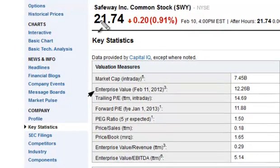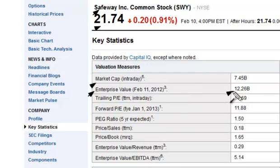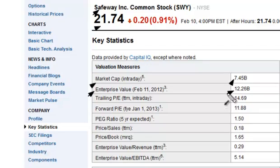right here — you can see the enterprise value. We're looking at Safeway Incorporated, stock price about $21 a share, and you have above that market capitalization. When we look at the enterprise value, you'll notice that it's $12.25 billion versus market cap which is only showing $7.45 billion — about a $5 billion difference. It's a more accurate picture of what the actual enterprise is valued at.